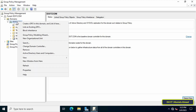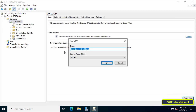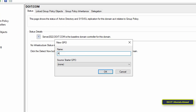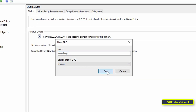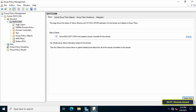Right-click on the domain name and from the menu click on 'Create a GPO in this domain and link it here.' This is to apply the policy at the domain level. Then in the New GPO window, enter an appropriate name for this policy so that it will be easier for you to access it later, then click OK.